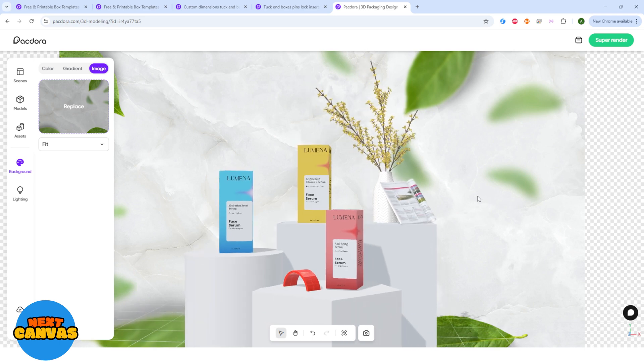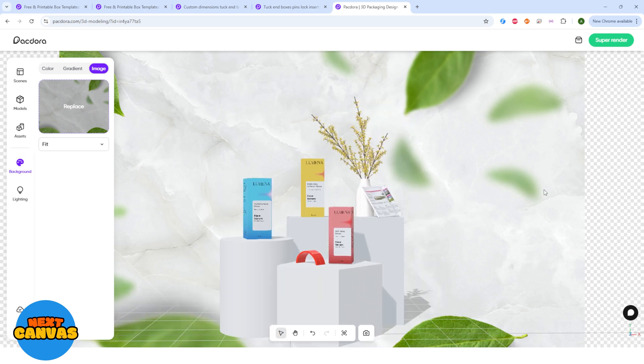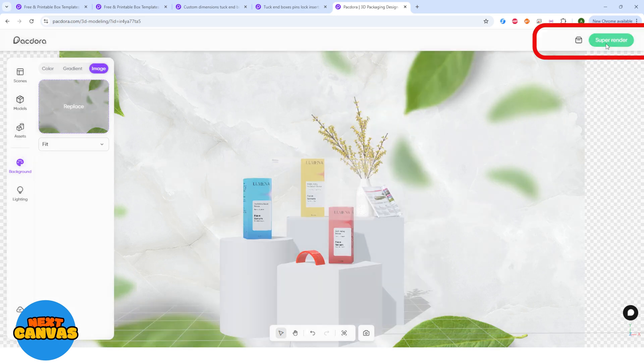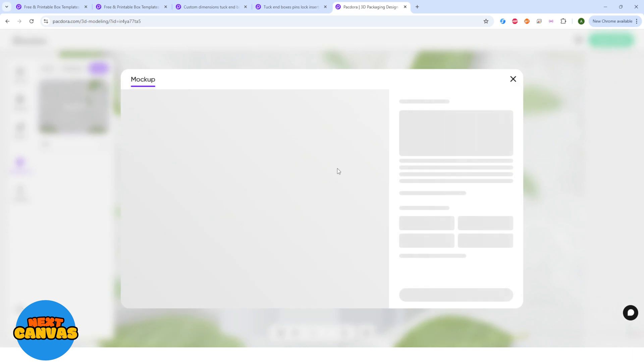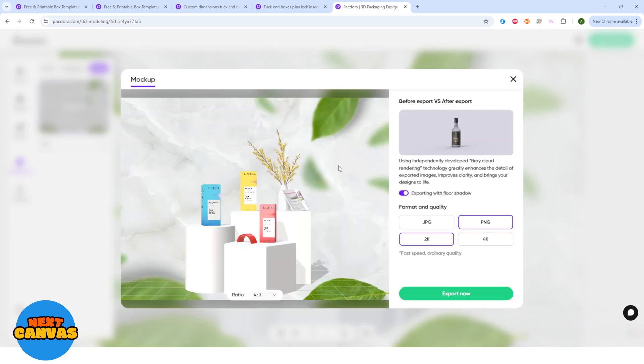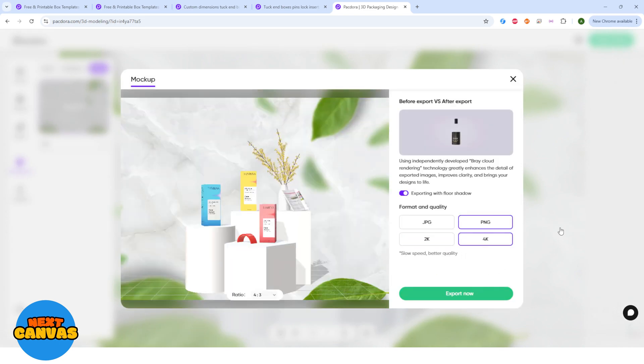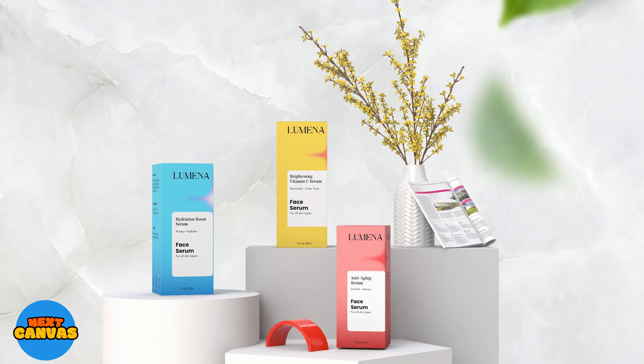Once you are satisfied with your design, click super render and export the file in a desired format. Here's the final look.